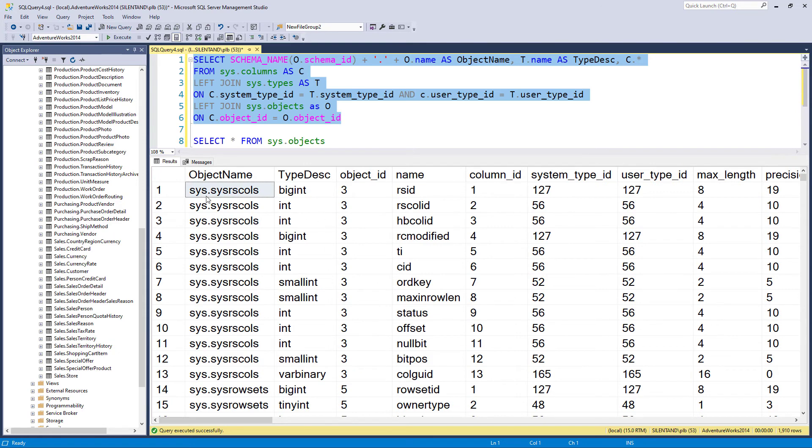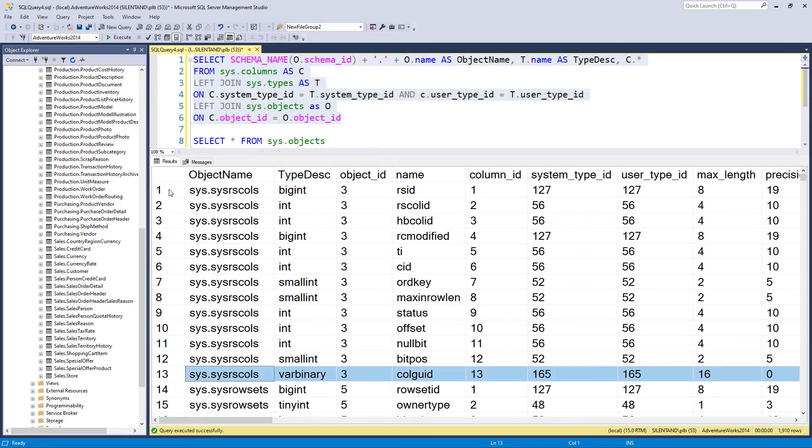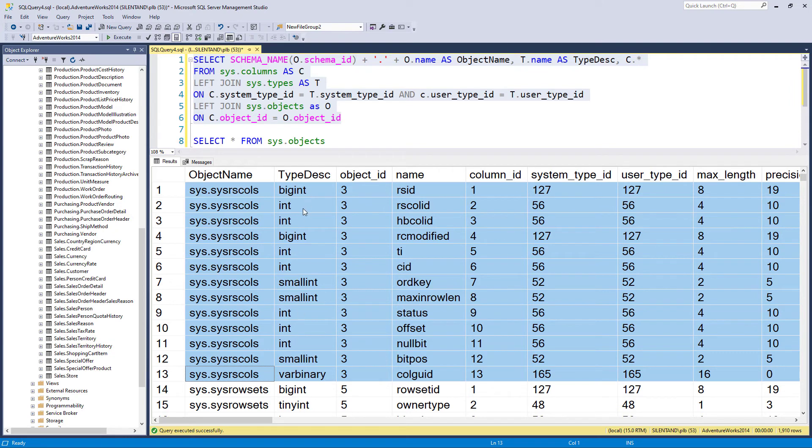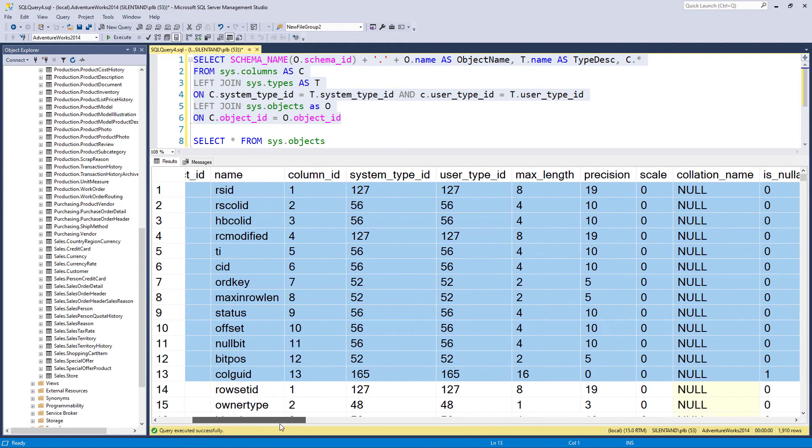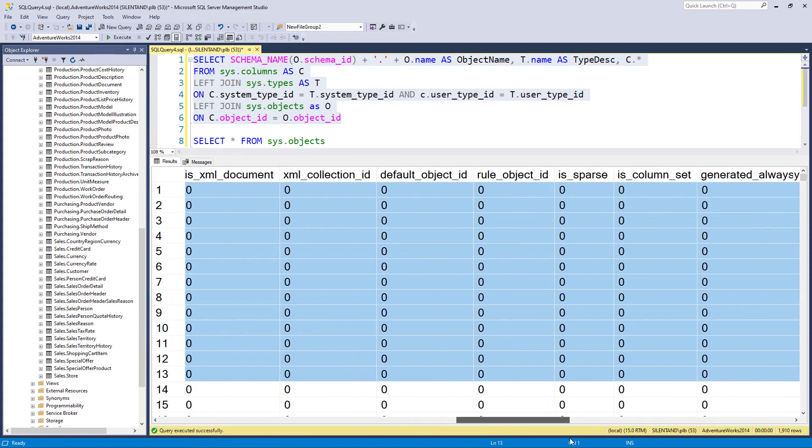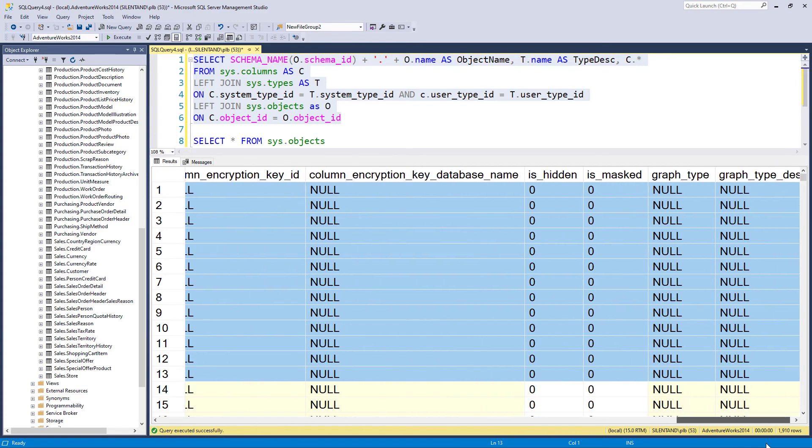So now we have got sys dot sys rscolz being a table with 13 columns. And these are the name of the columns. And these are the types of each of the columns. And these are the precision and scale and nullability and so forth.